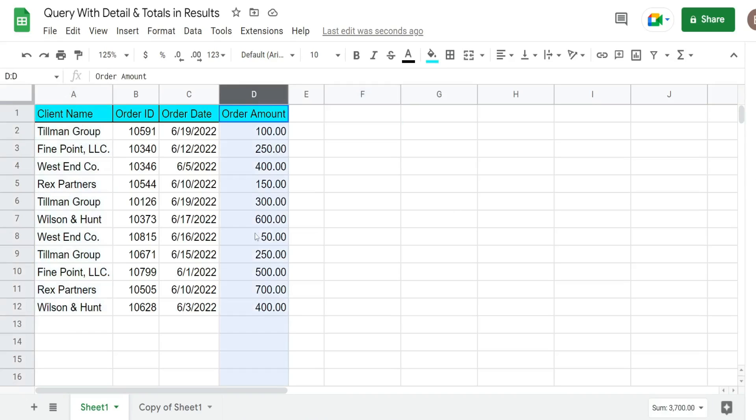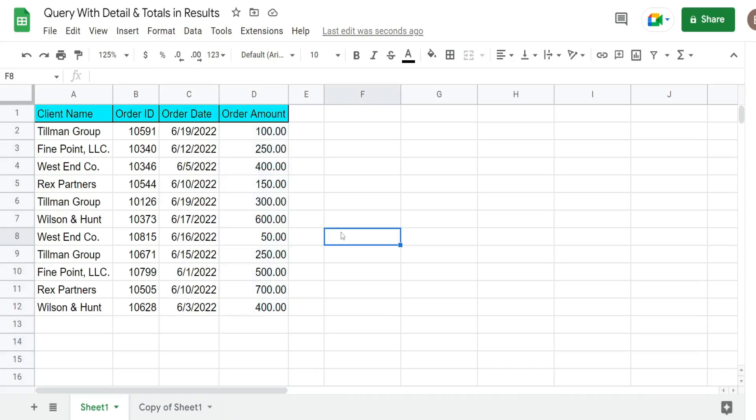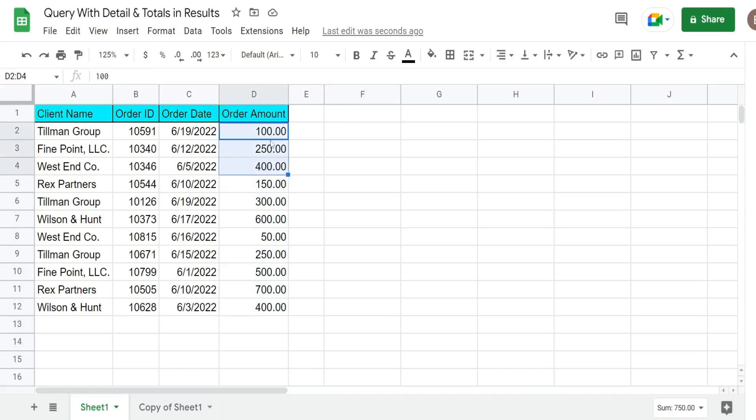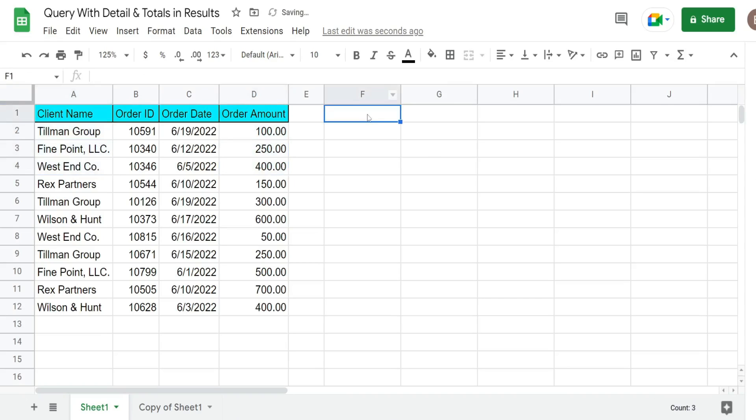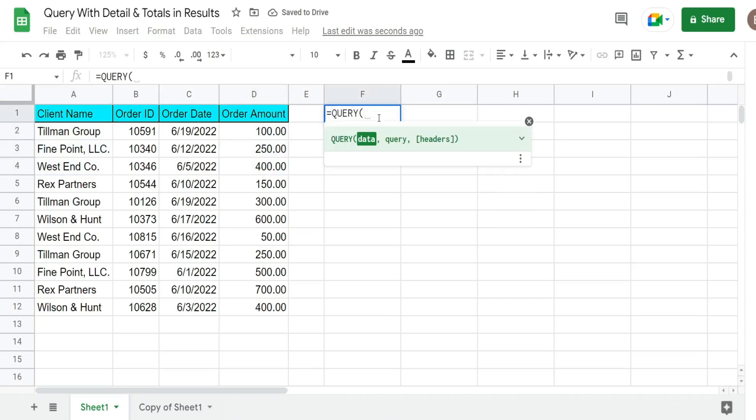The last column is order amount and what we want to do is create a query where the results display both the detail level records but also contain a column that has the order total by client. So we're going to begin with the query statement and the key to doing this is in this first argument here.